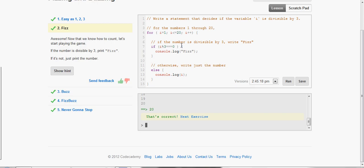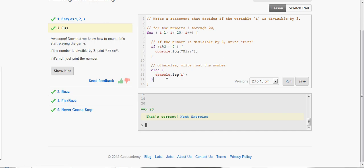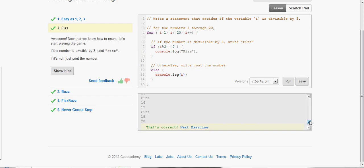If it's divisible by 3, you can test that by using the modulus symbol or the percent sign. You want to do the number mod 3 is equal to 0, which means it is divisible by 3, console.log Fizz, else console.log i. Let's go ahead and run that.